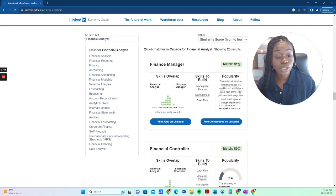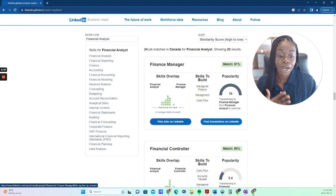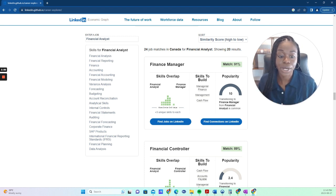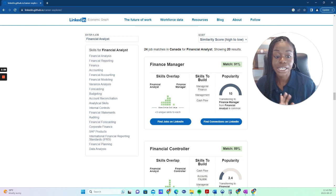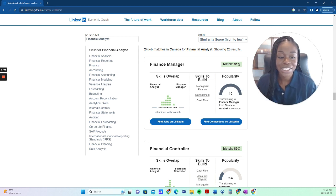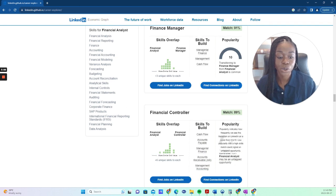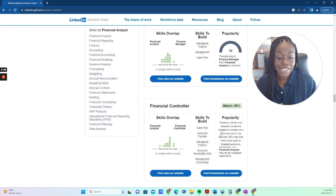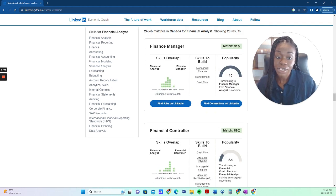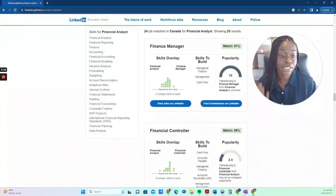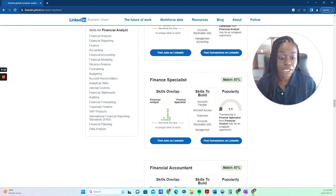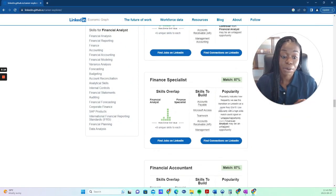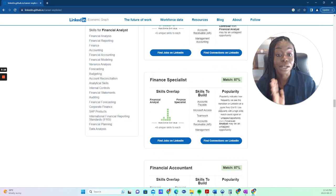And then it tells you in terms of popularity, how in demand is this position right now? And if you're looking to make a career change, it gives you information on how doable is the transition. So it says here transitioning from a financial manager to a financial analyst is common. And then you'll see here financial specialist from a financial analyst may be an untapped opportunity.